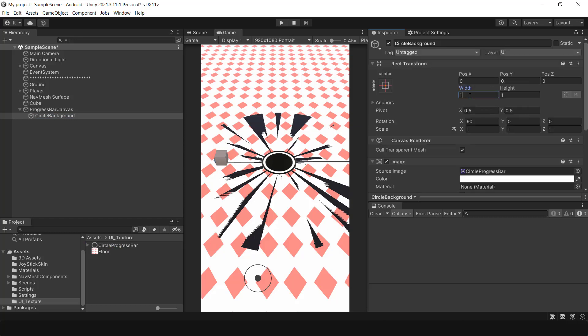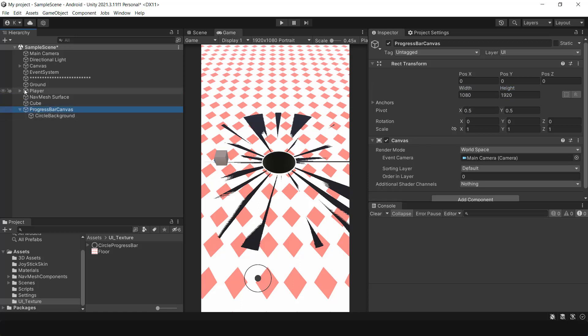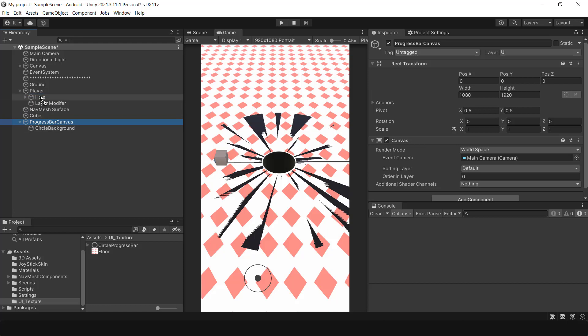After adding the image, you have to adjust its scale and the canvas must become a child of the whole game object. This is necessary because as the size of the hole grows, so must the progress bar.